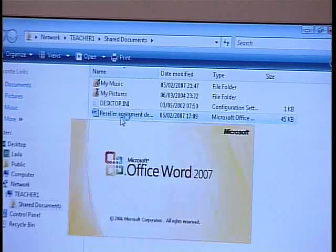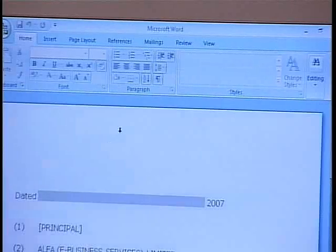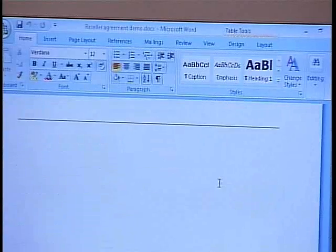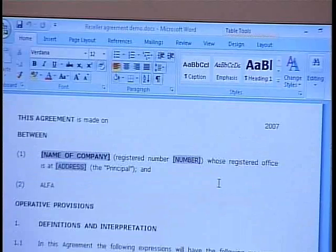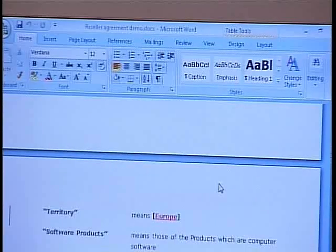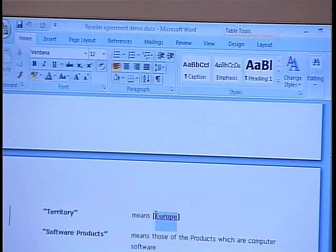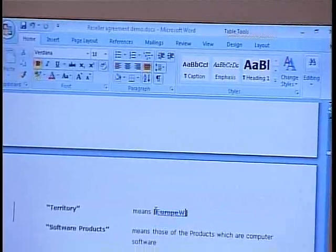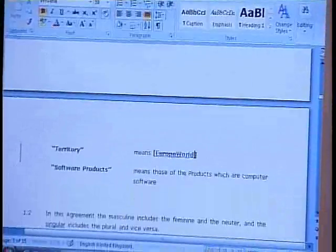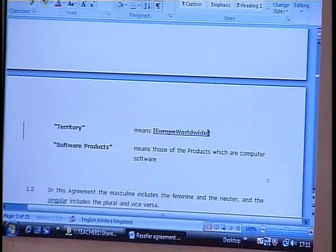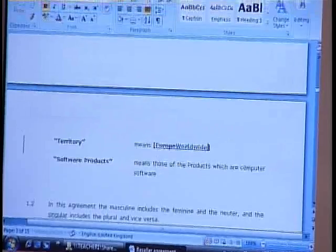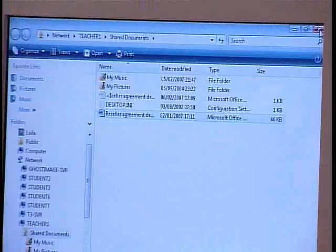Let's see what changes she makes. Europe? I don't think so — my product sells worldwide. There you go. Back to you.